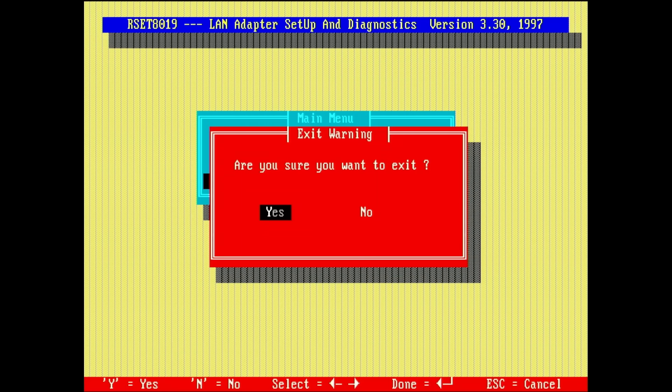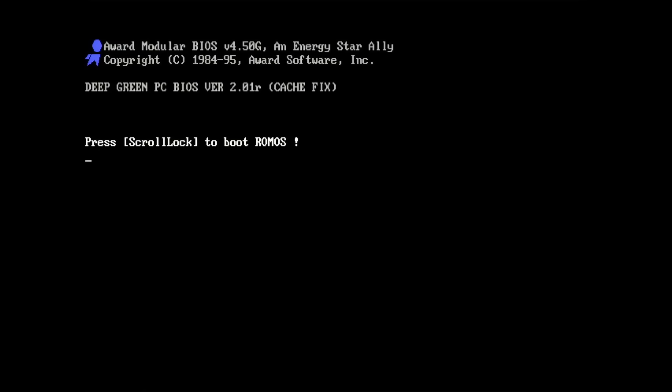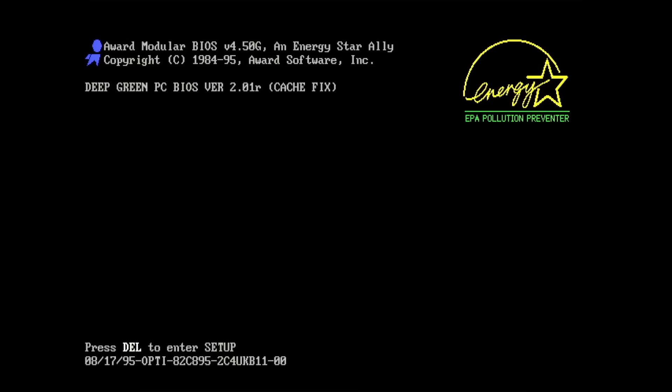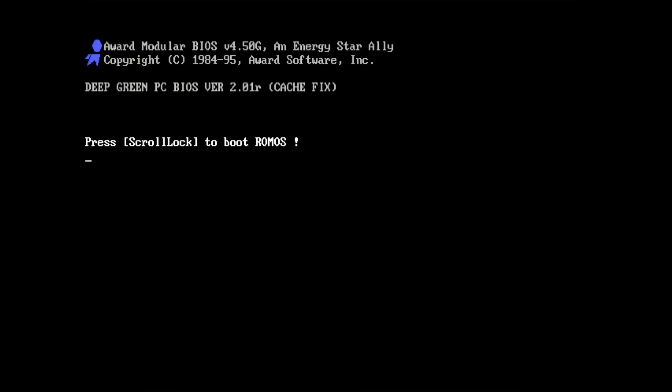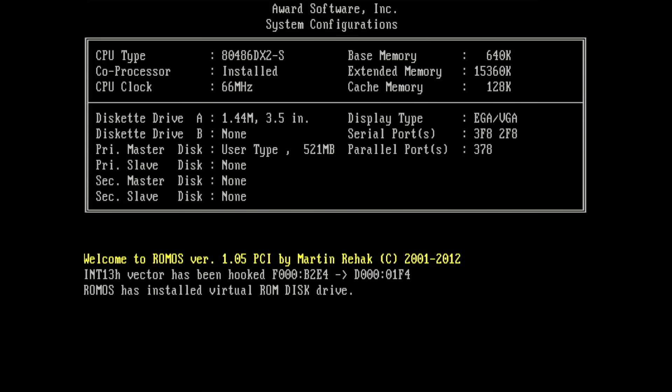Let's see what happens if we restart. Oh. Press scroll lock to boot. Okay. I was too slow. So let's try this again. I pressed scroll lock. Oh. Welcome to ROM OS. Here you go.